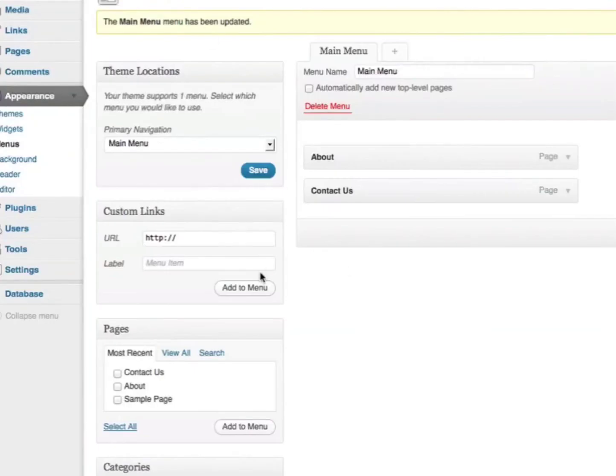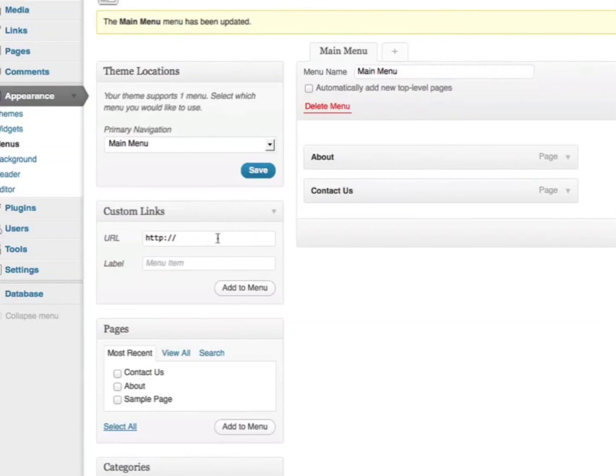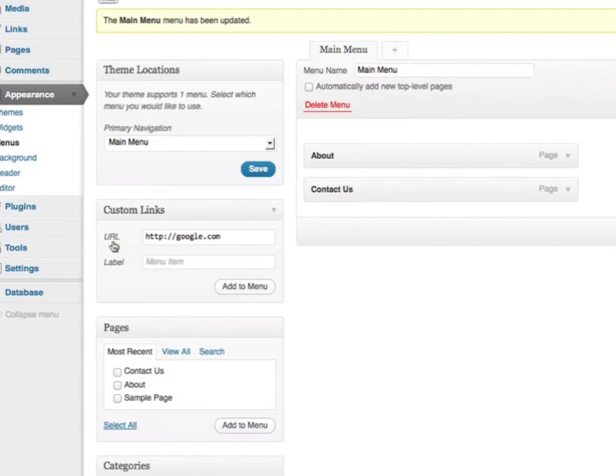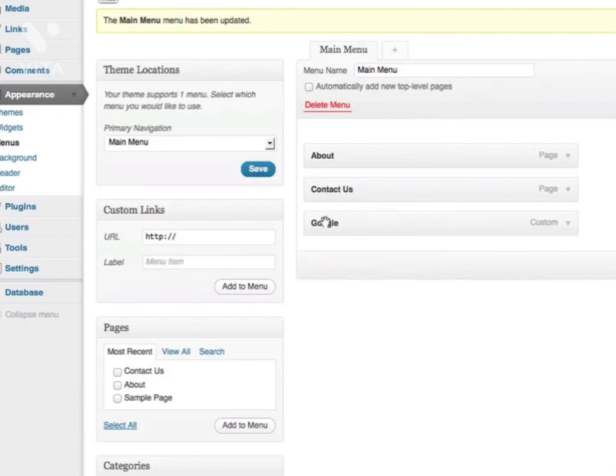I can also add direct links. Let's put in an example here. Under custom links, this is where I enter my URL, then enter a label. This is going to be called Google, then add to the menu. As you can see, it's now here. I'm going to save the menu.